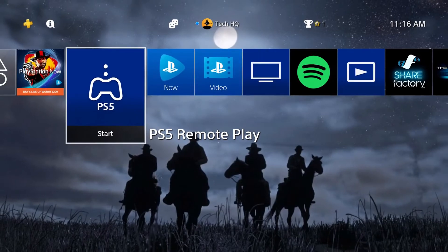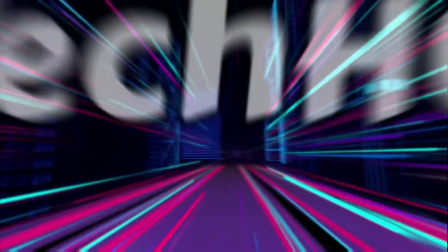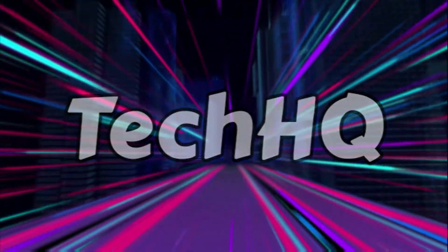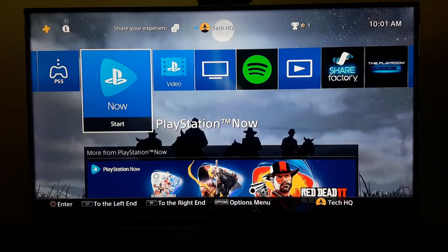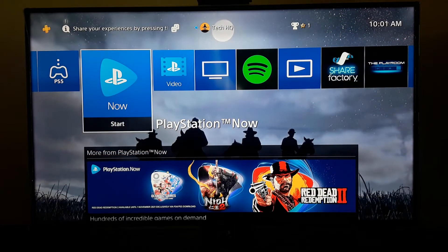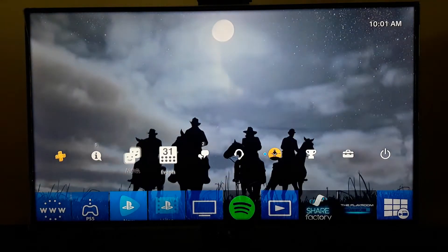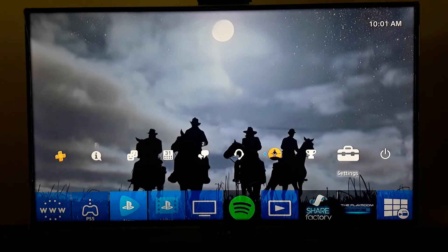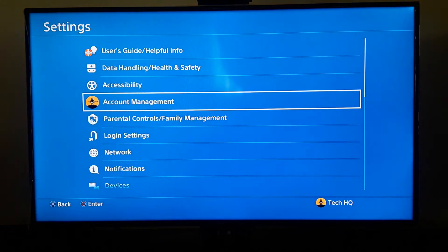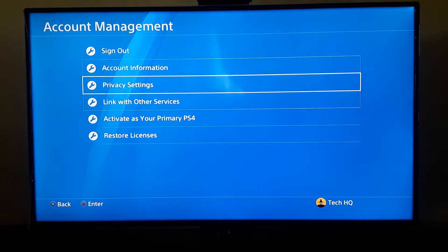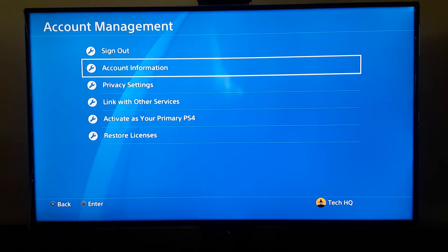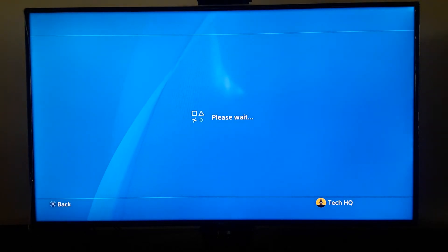Let's get started. For the first way to fix this PS4 error code, go to the top part on your PS4, then go to the right and select Settings. Then go and select Account Management, and under there go and select Account Information — the second option. Then just wait a few seconds.